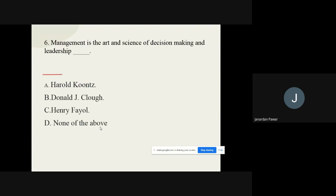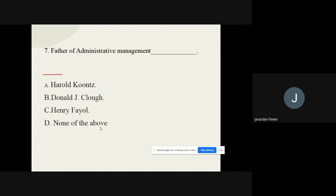Question number six: 'Management is the art and science of decision making and leadership.' The options for this question are: A) Harold Koontz, B) Donald Clough, C) Henry Fayol, D) None of the above. The correct option is Donald Clough.